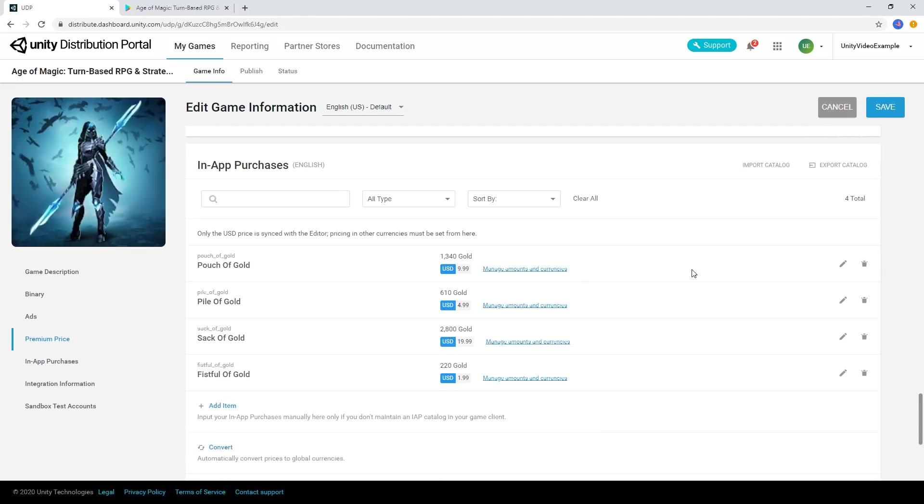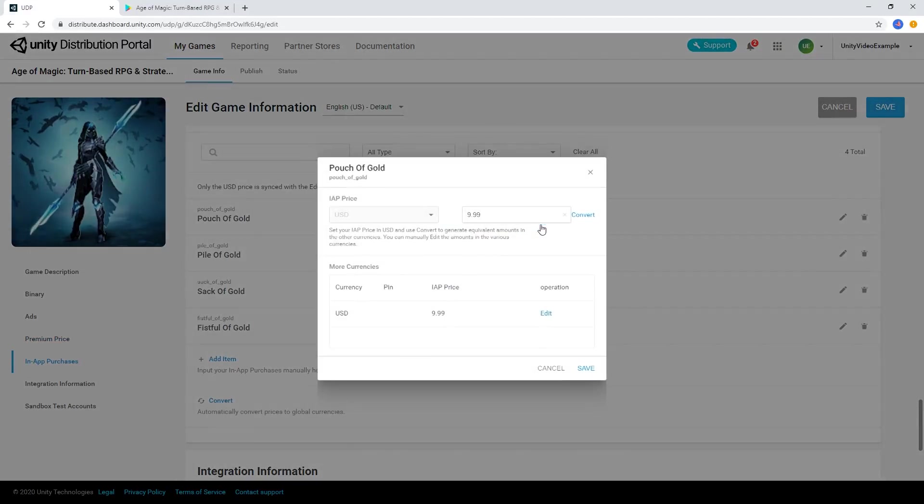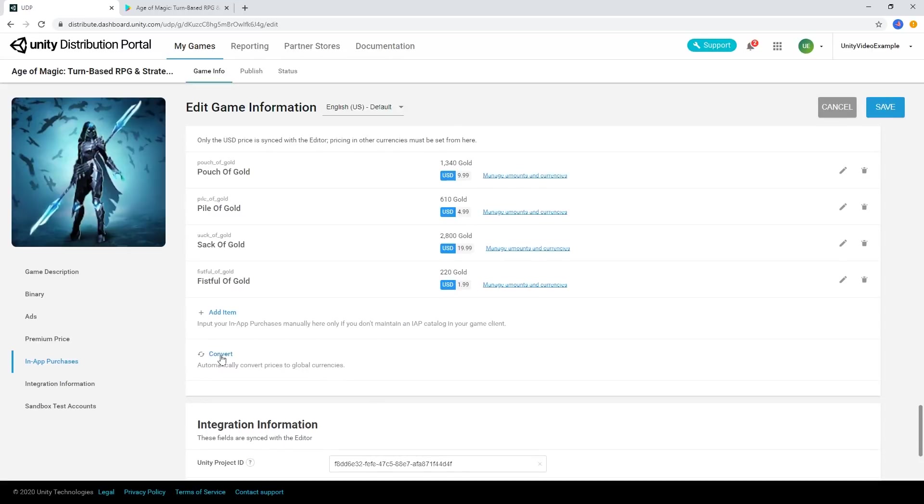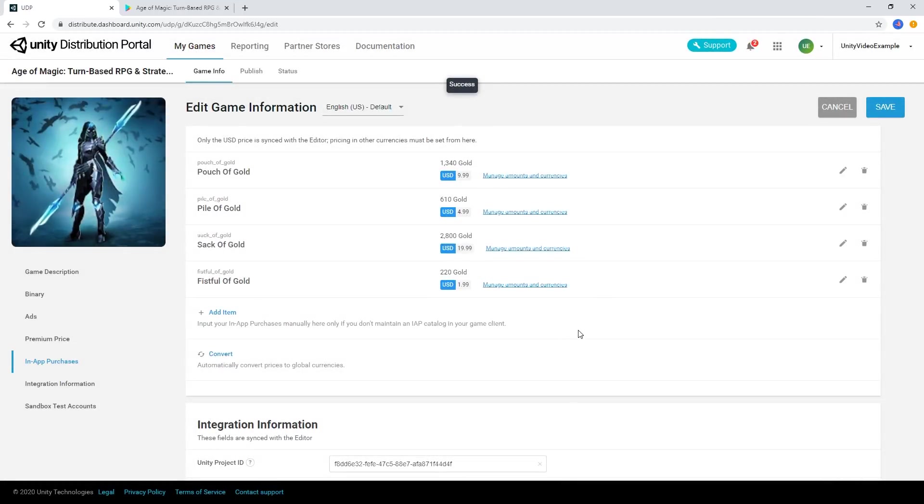We can manage the currencies of our in-app purchases one at a time, or use the Convert button to automatically set global currency prices on our in-app purchases.